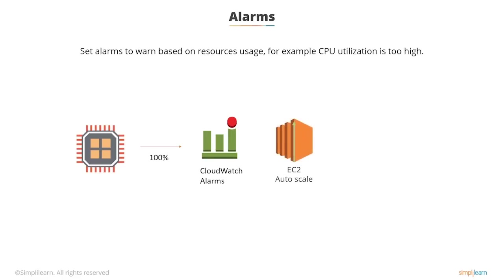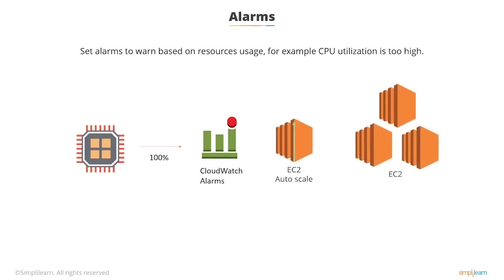It can also auto-scale, so if your CPU is maxed out, you can get another instance launched to take care of similar load.